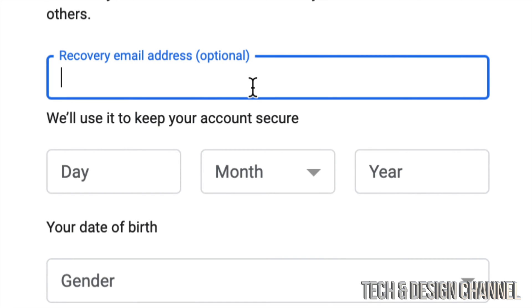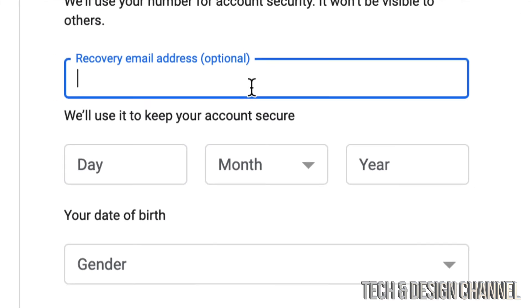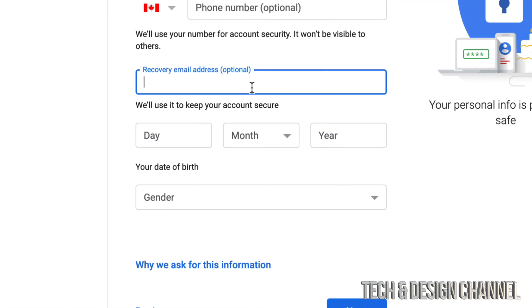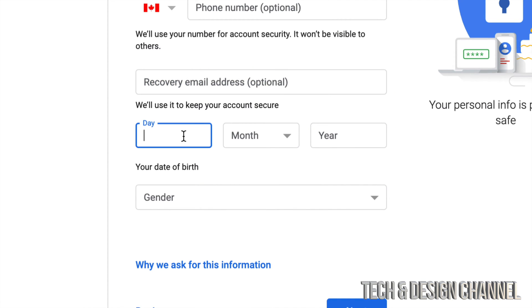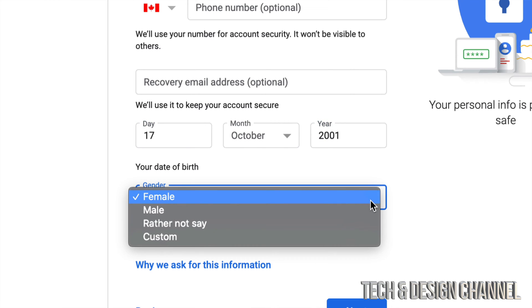However, if you don't have another email, just don't put it, you don't need it. And this part is very important. So make sure to put information that you'll remember. So we're just going to fill up that area. Then your birth, you can put whichever you like.